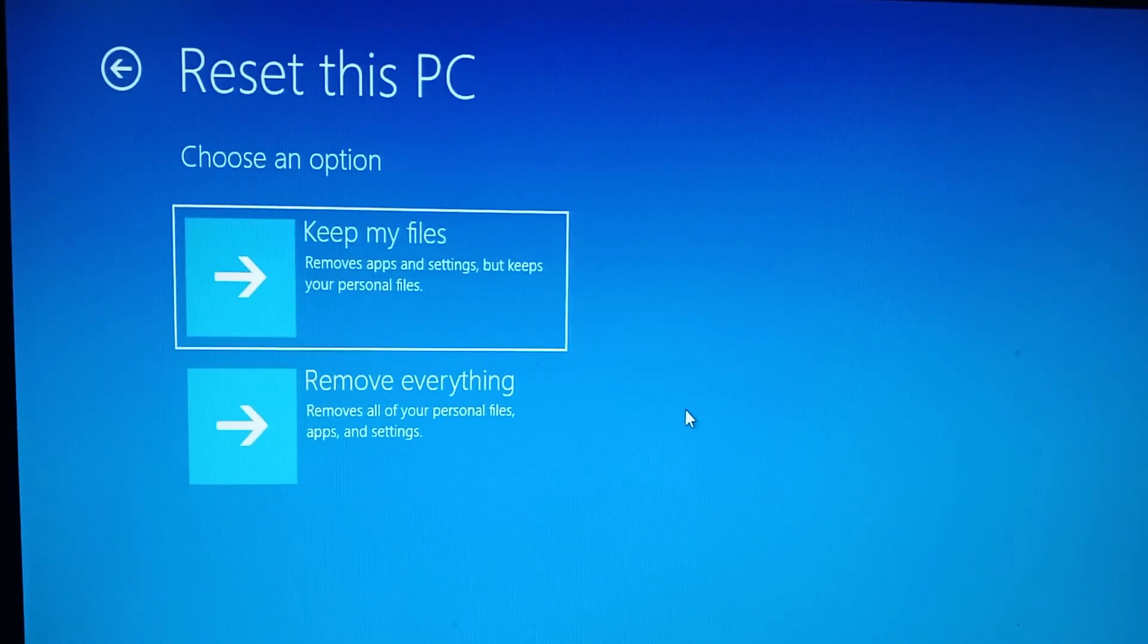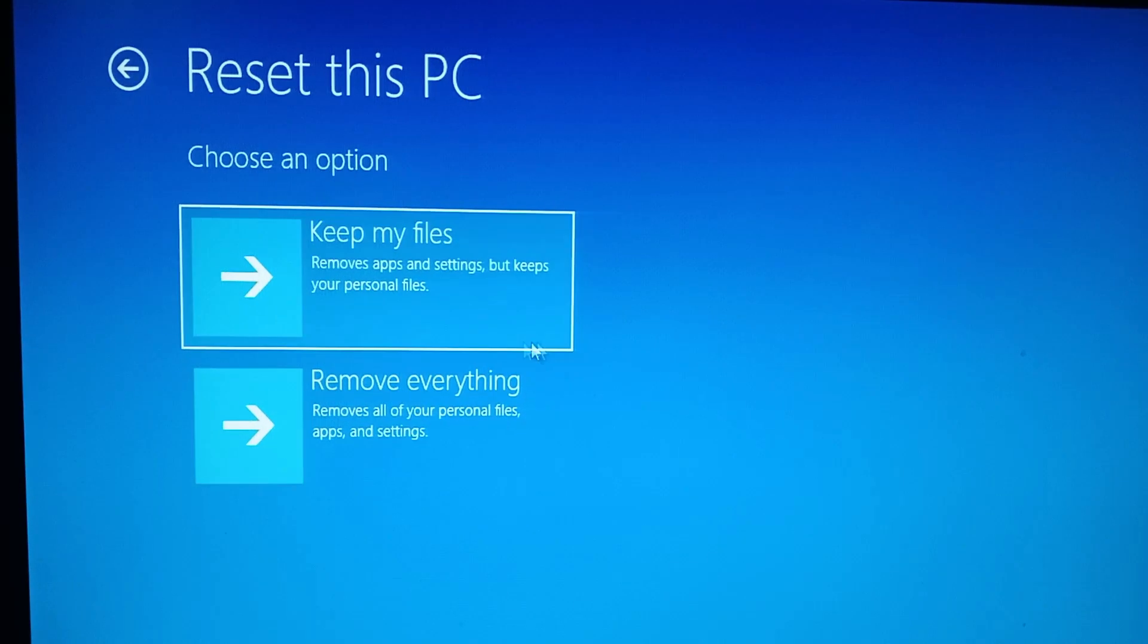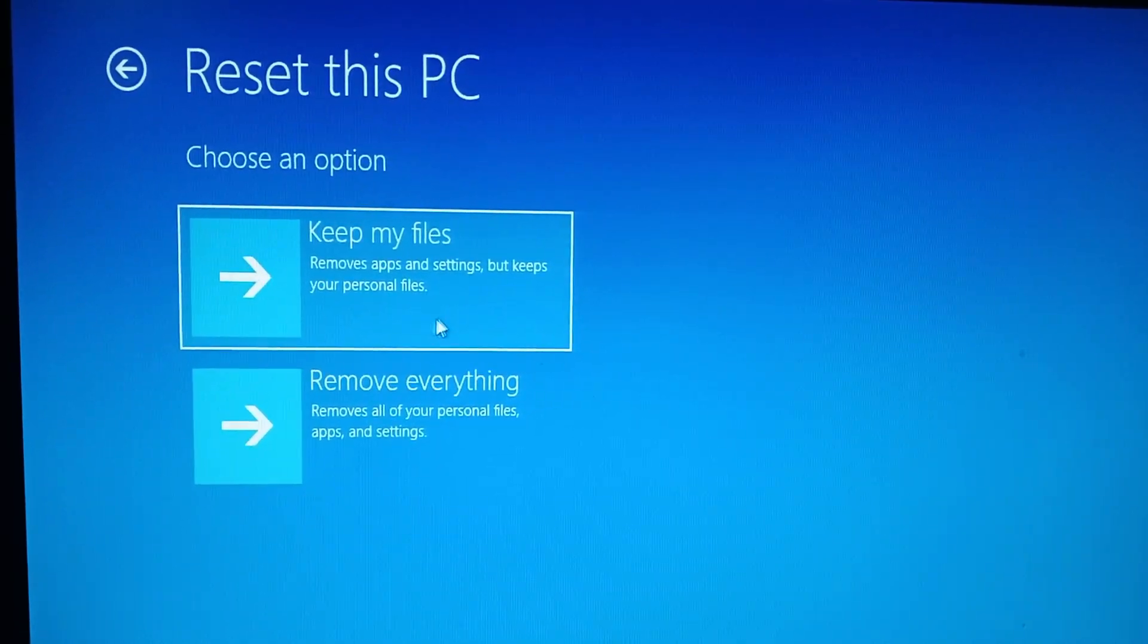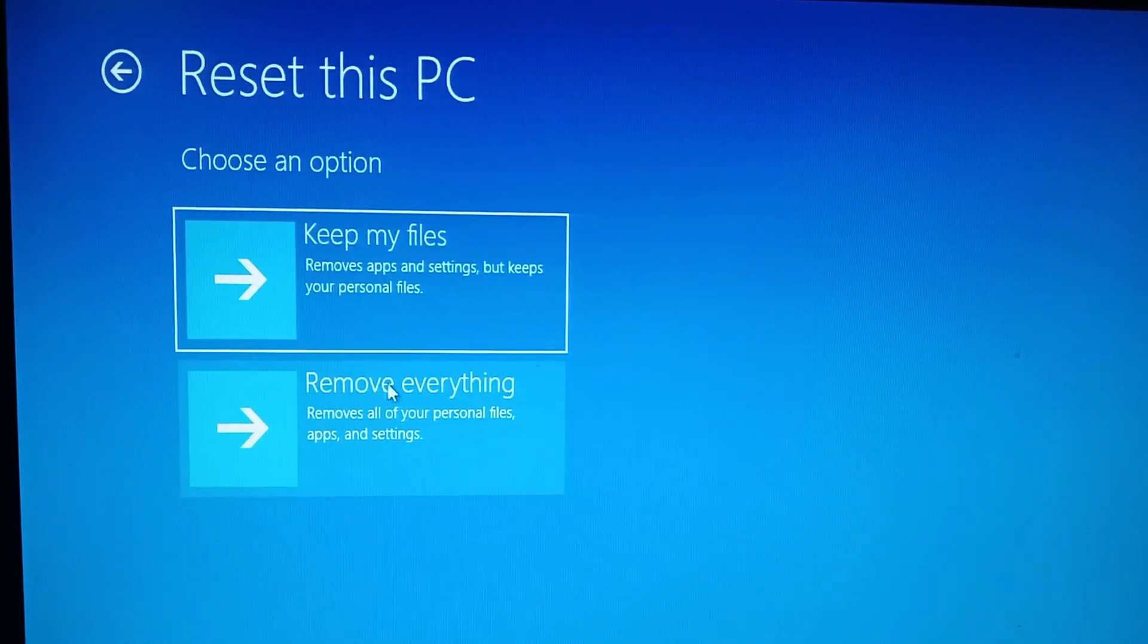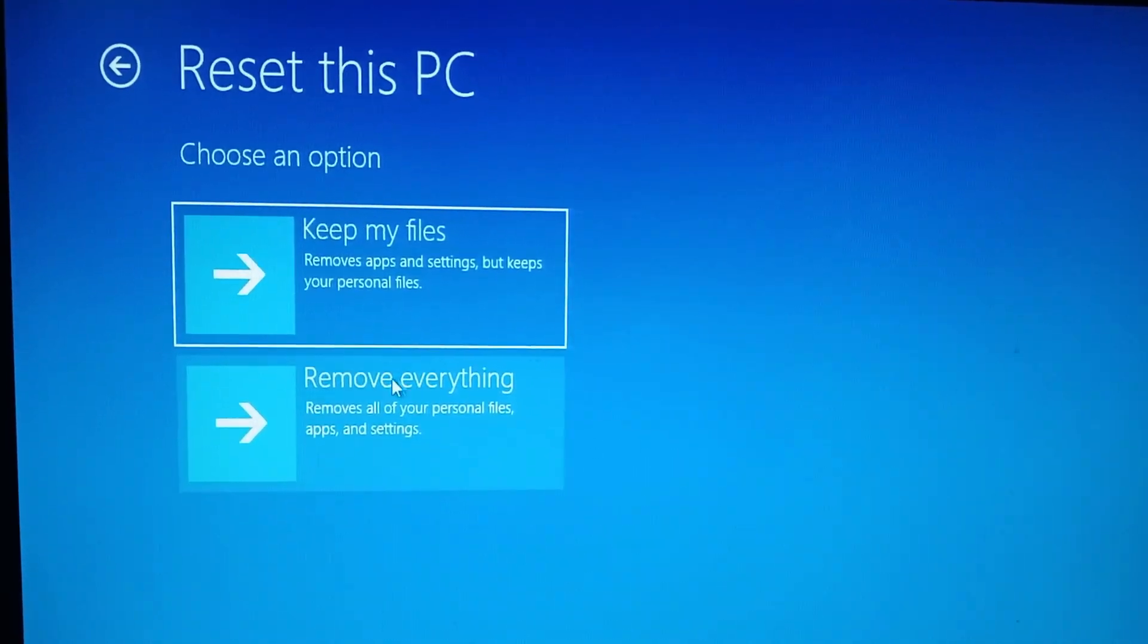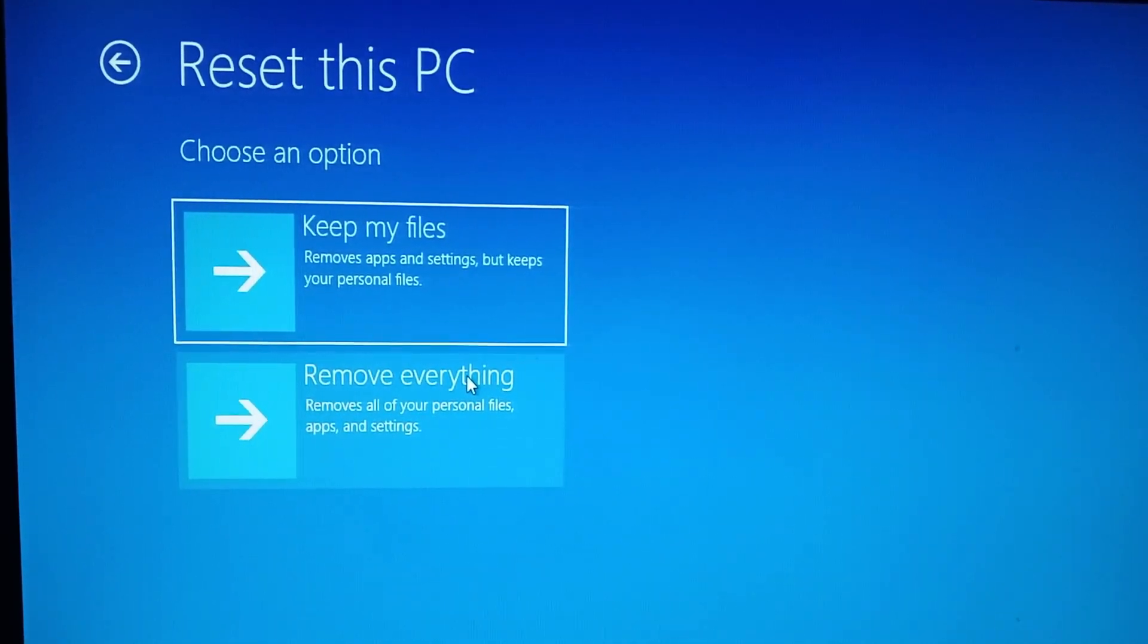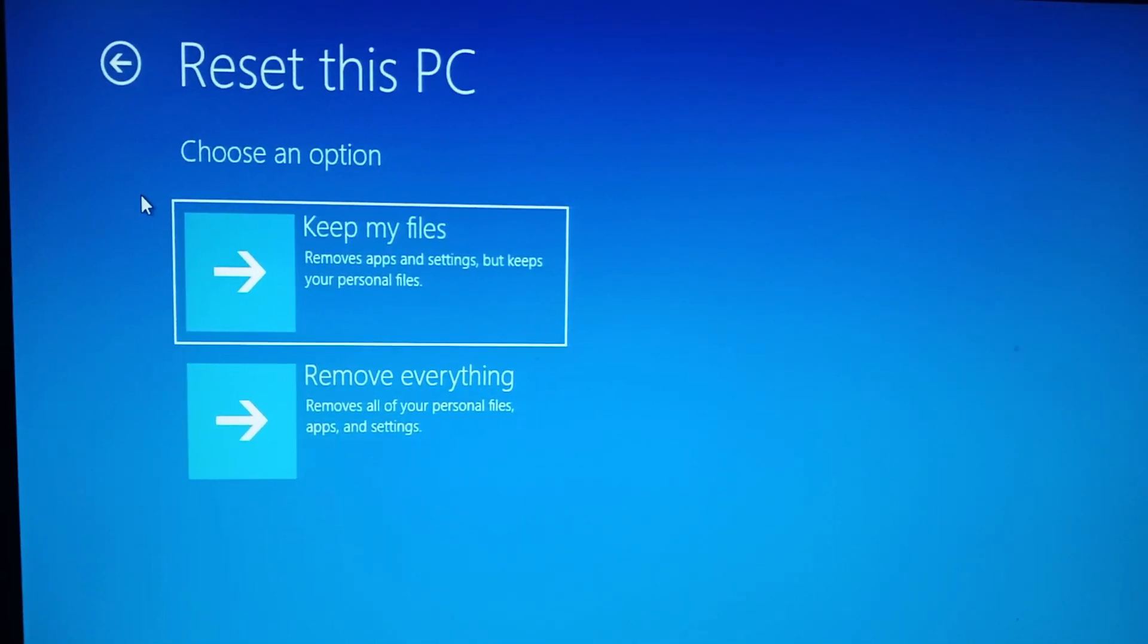Then you'll be presented with two options. The first one is to keep all your files and the next one is to remove everything. Now if you have important files on your computer that you want to keep, then you'll choose the first option, which is keep files. But if you don't have anything important on your computer and you don't mind factory resetting your computer, then choose the second option.